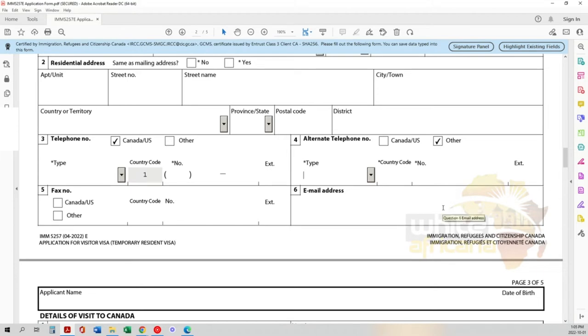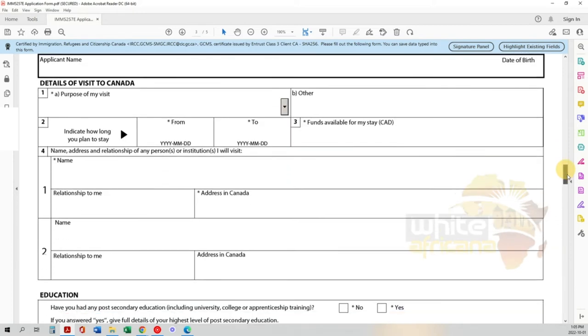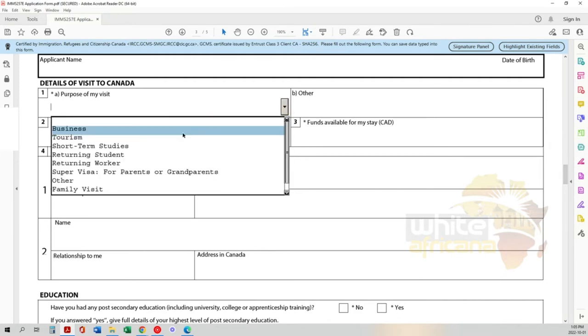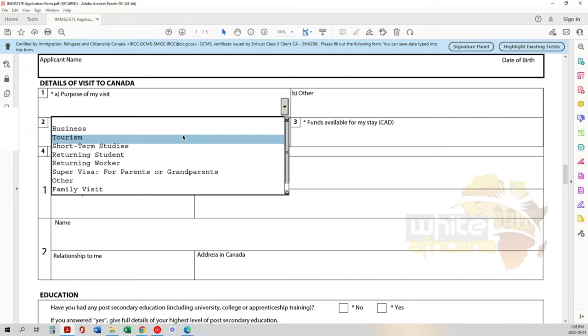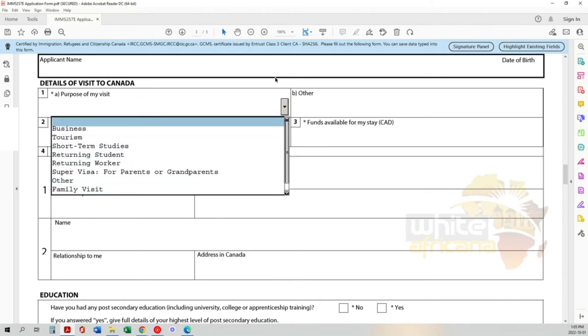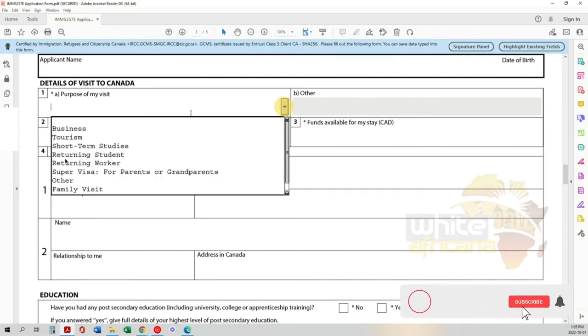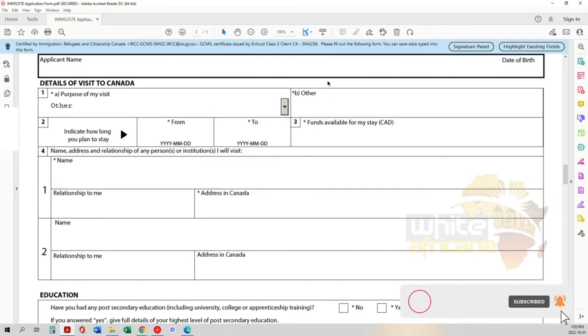Now the details of your visit to Canada. Why are you going? Is it business, tourism, short-term studies, return student, returning worker, super visa (for parents and grandparents), other, or family visit? Be honest and make your selection. If it's not on the list, click other and then explain your reasons.